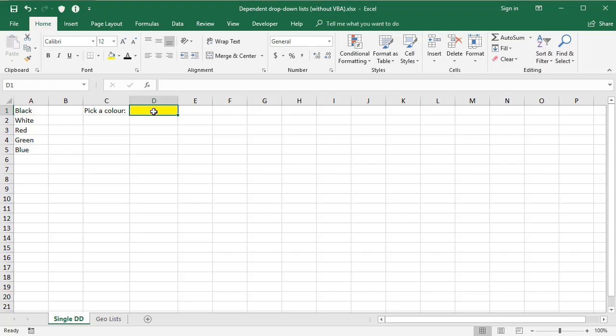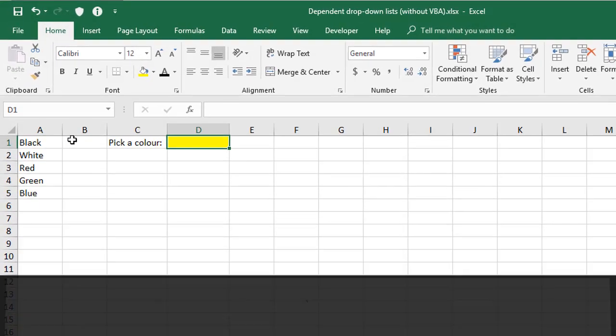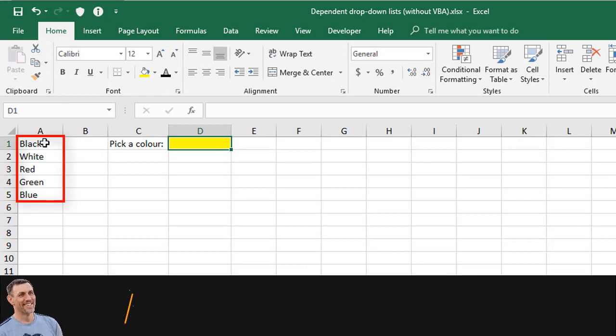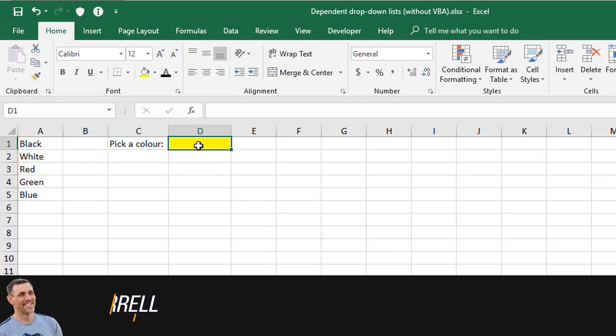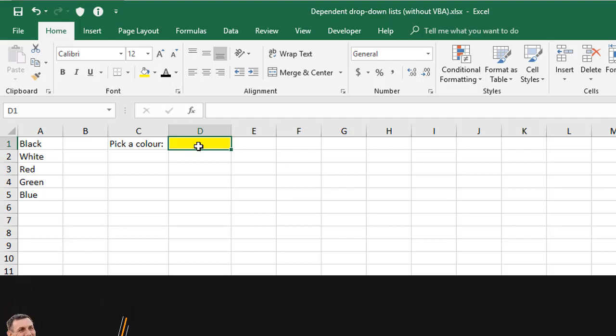Before you can display a drop-down list of items, you need your list ready to go. In column A, I've got five sample colors I'm going to use for this demonstration. In the yellow cell, I'm going to create the drop-down list.